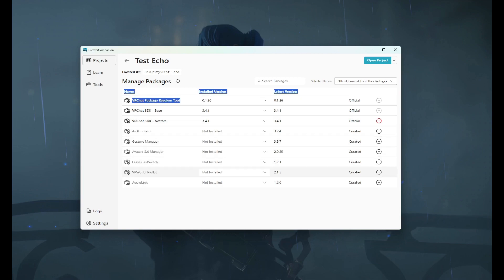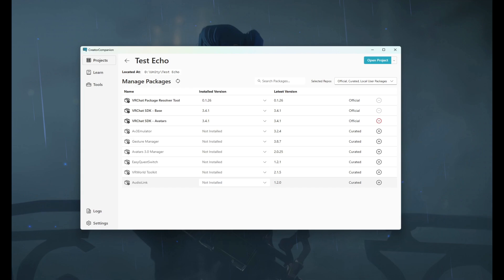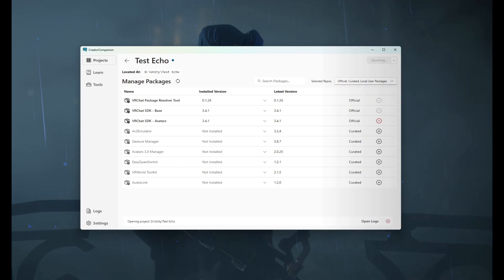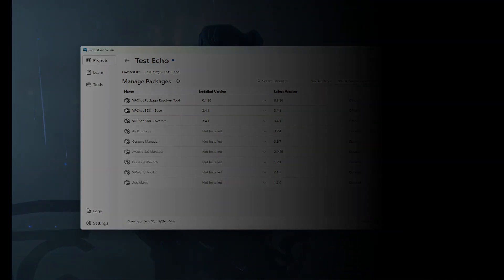So you do not need to add any of these other items onto your project. If you want to test out audio link, gesture manager, things like that, they're all there ready for you to go. But for now we will open this project.